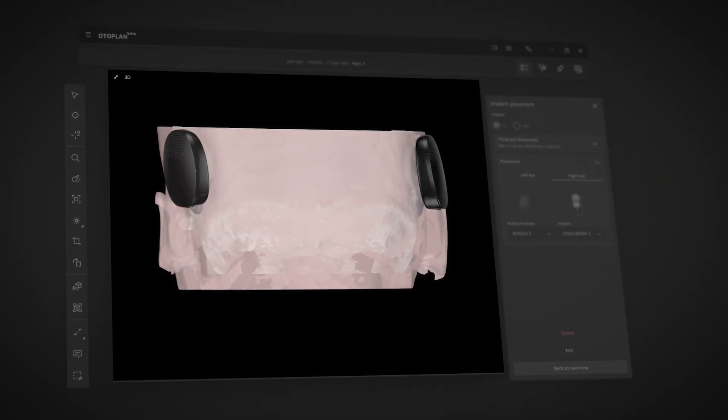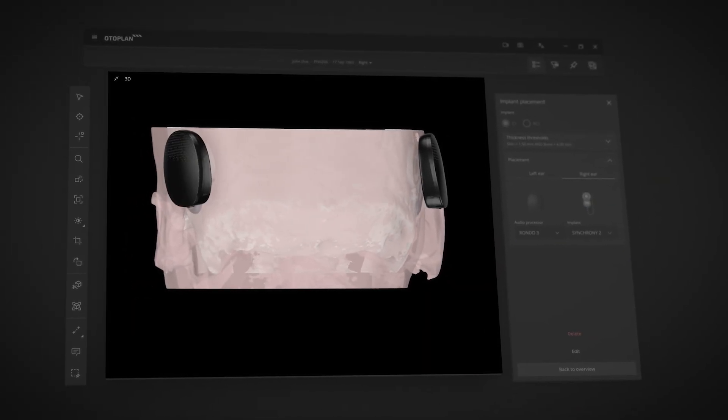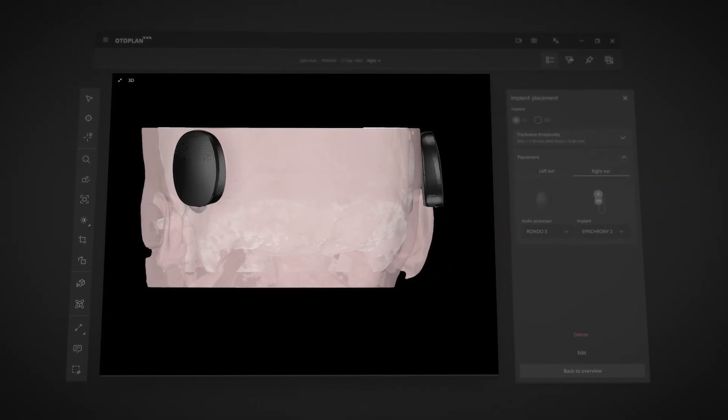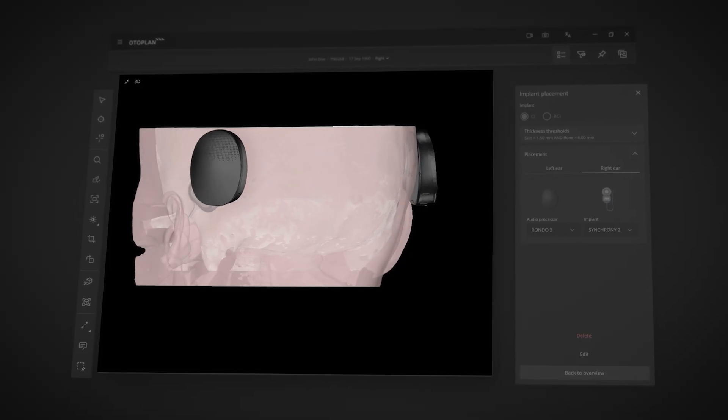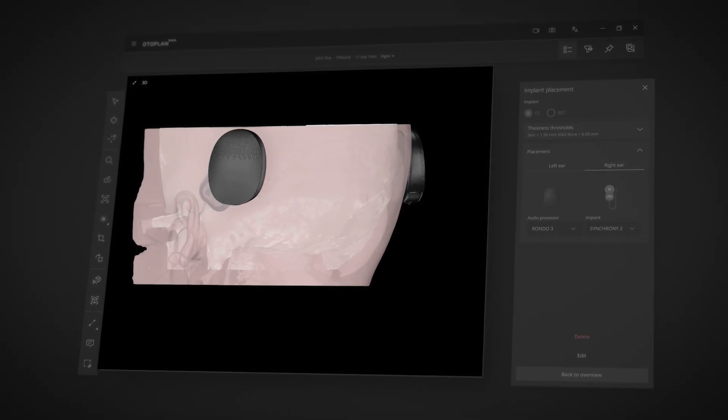For bilateral patients, OtoPlan allows you to mirror implant and audio processor positions to provide optimal cosmetic outcomes.